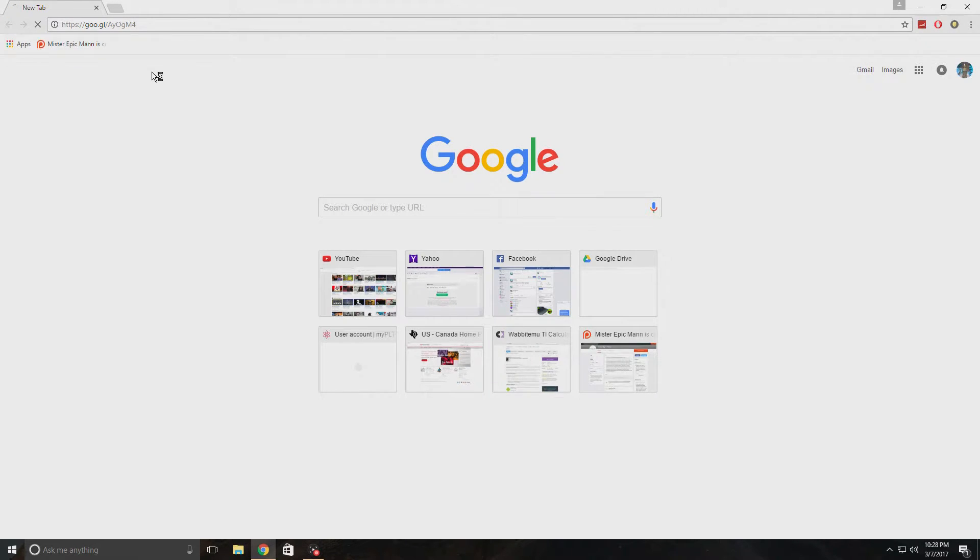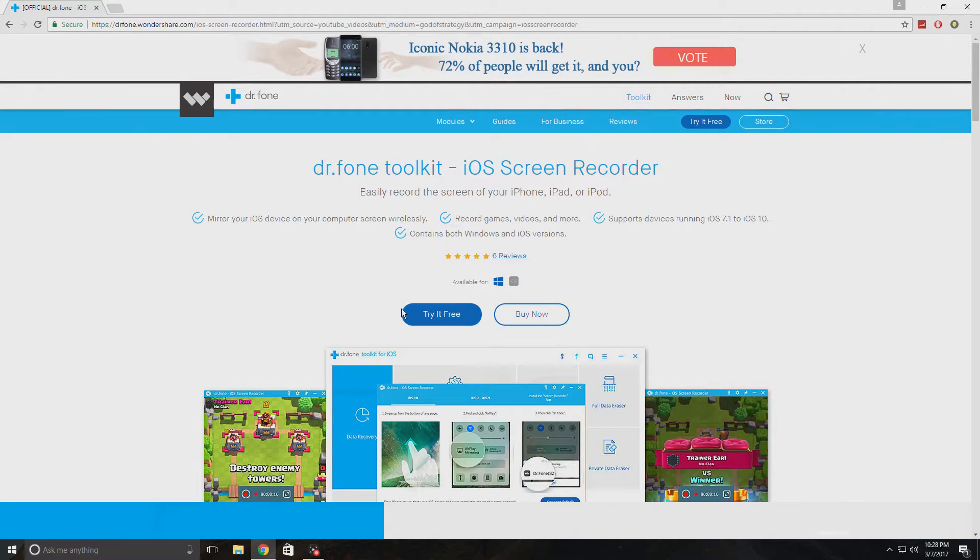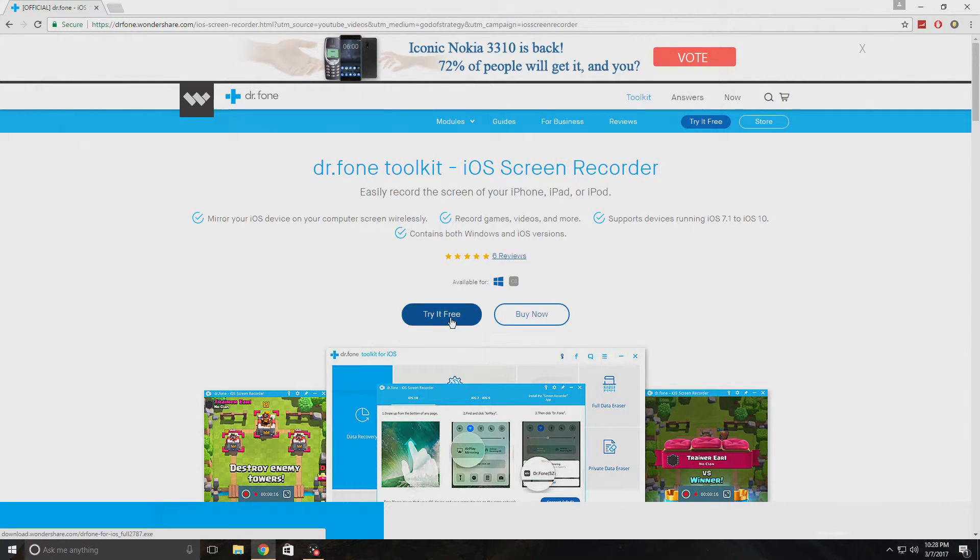I'm gonna put all these links down in the description so you guys won't have to type anything. You can just click on the links. Now you click on this button that says try it free and you start the download.